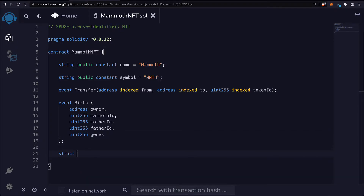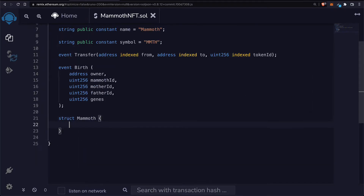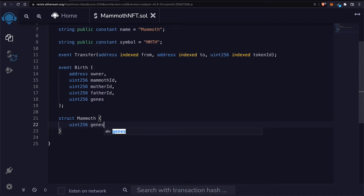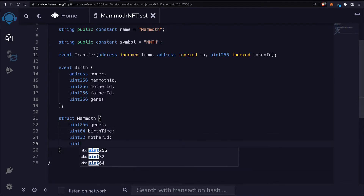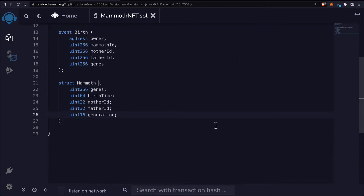Next we'll have a structure to represent the mammoth, and it's going to contain the genes, the father ID, and the mother ID. Let's create the struct. We'll start with a uint256 for the genes, then a uint64 for the birth time, a uint32 for the mother ID, a uint32 for the father ID, and finally a uint16 for the generation of the mammoth character.